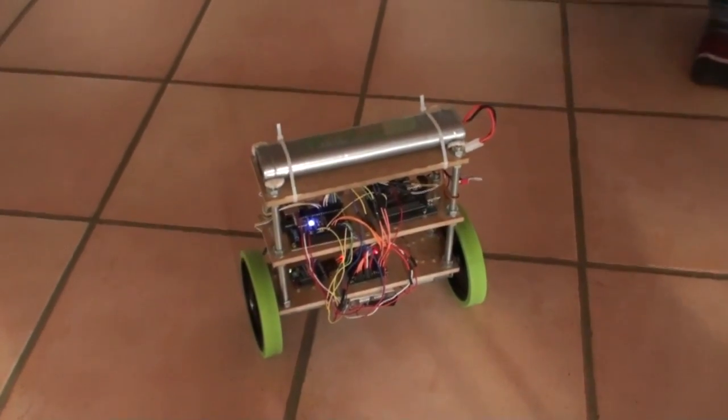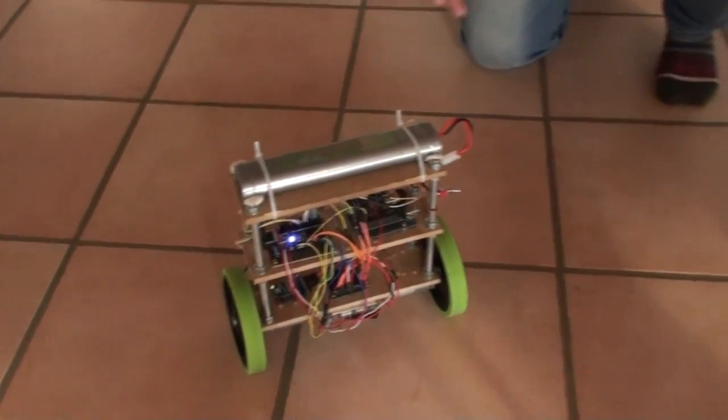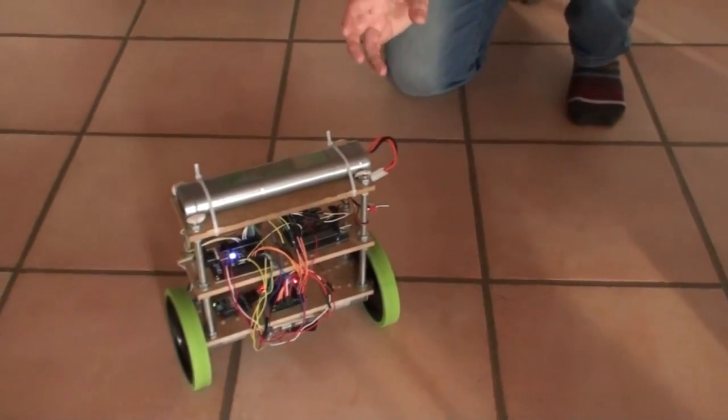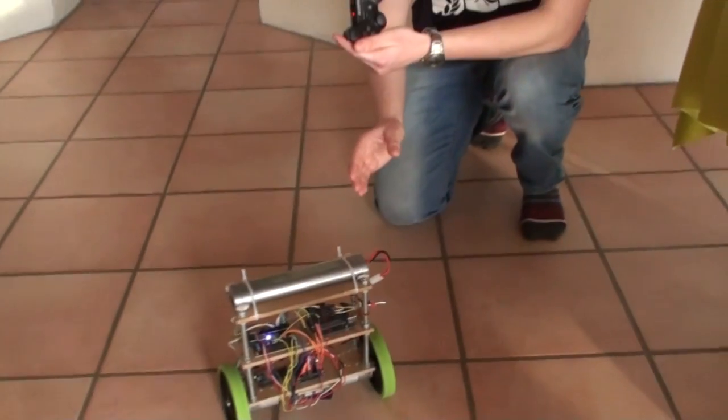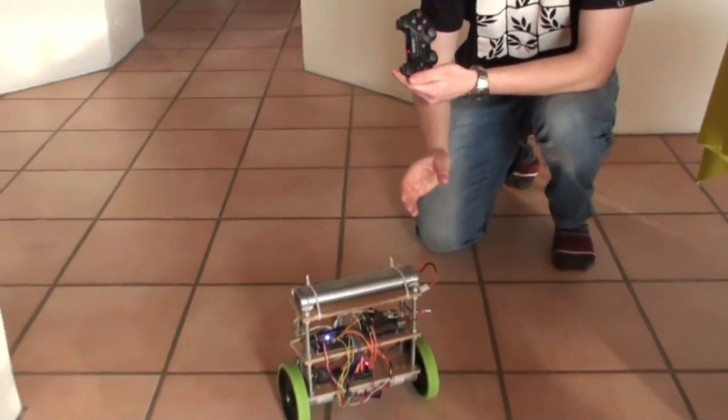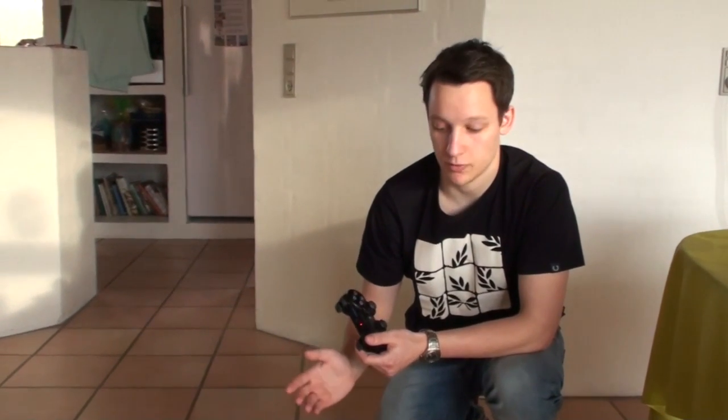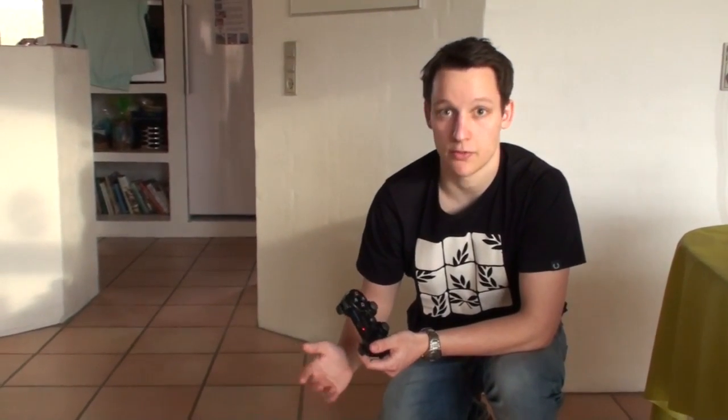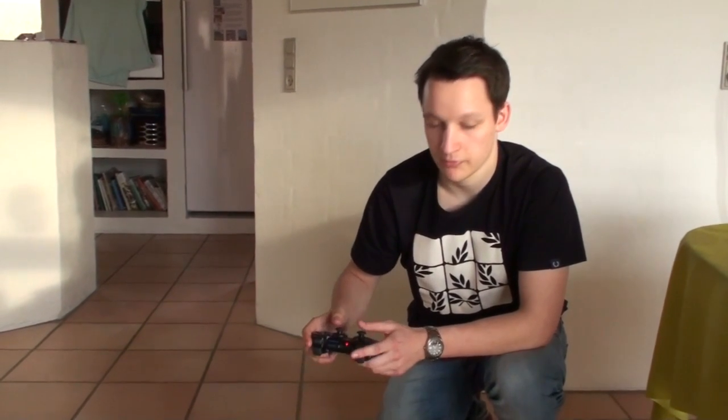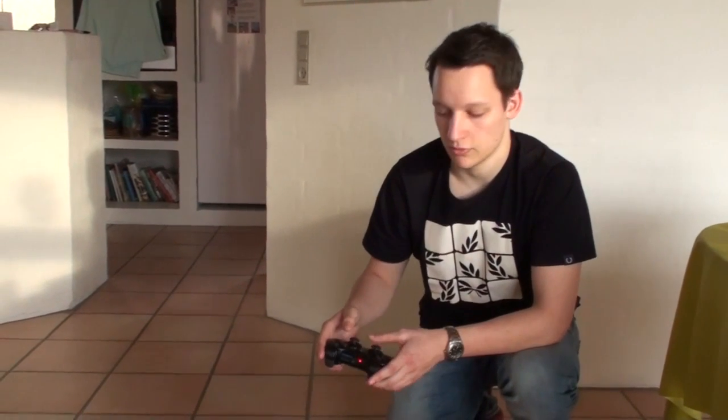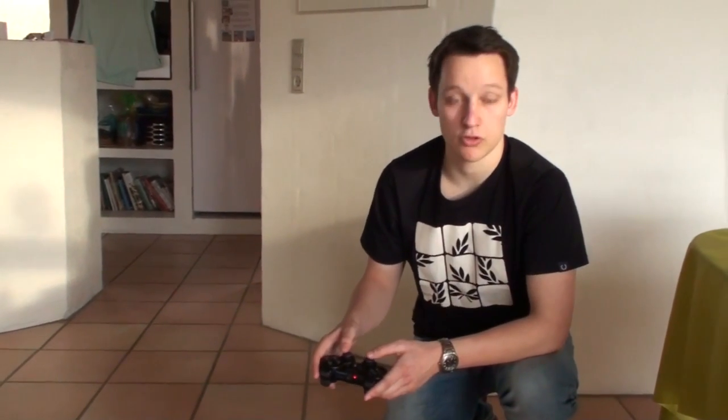At first I only used the angle from the IMU. And then I created a PID loop. And when I was satisfied with the balancing of the robot. Then I enabled remote control. And then I enabled the encoders. The encoder was the final step.